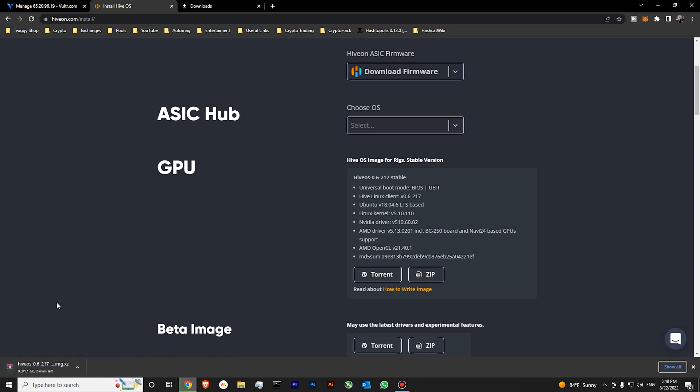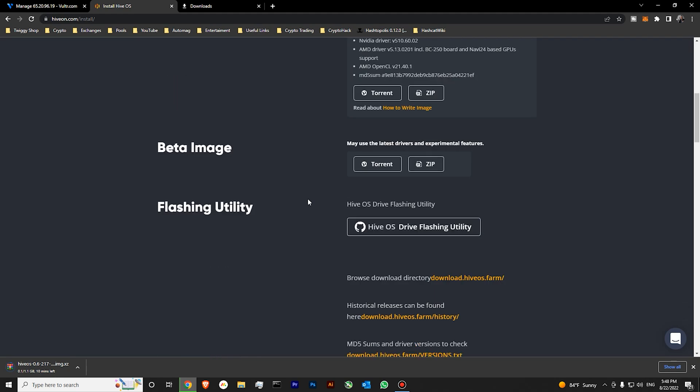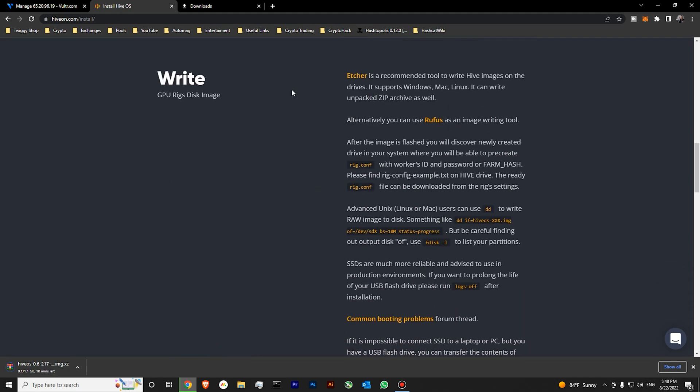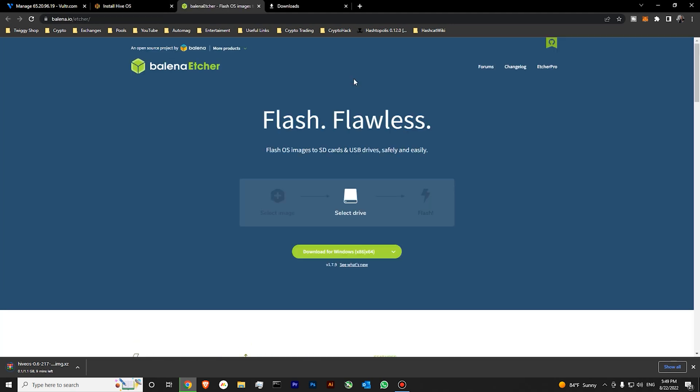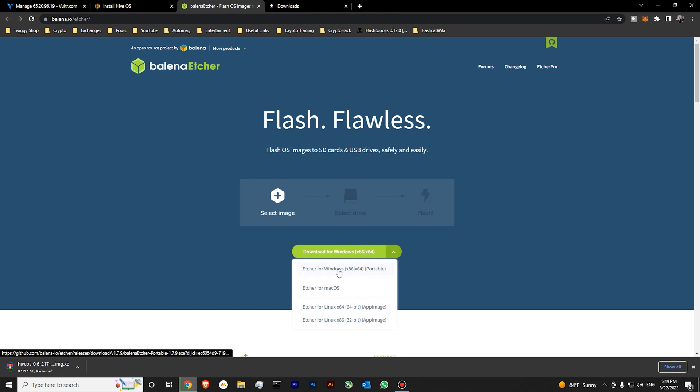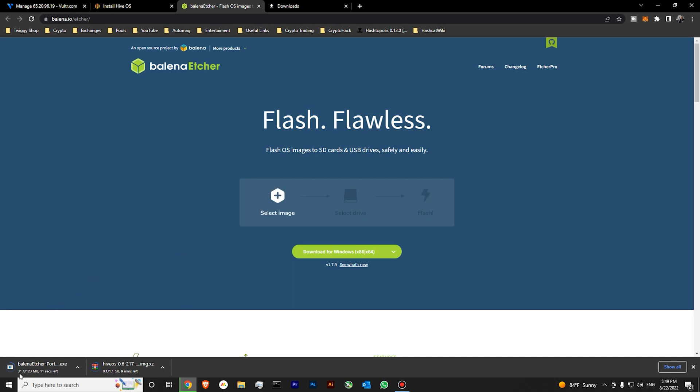You can see that my HiveOS download has started. While we are downloading our HiveOS, let's scroll down. And here at the right section, click the application link for Etcher. This is image writing software. Let's download it. You can also download it for Mac or Linux. I'll be using the version for Windows. And you can see my Balena Etcher has started downloading as well.